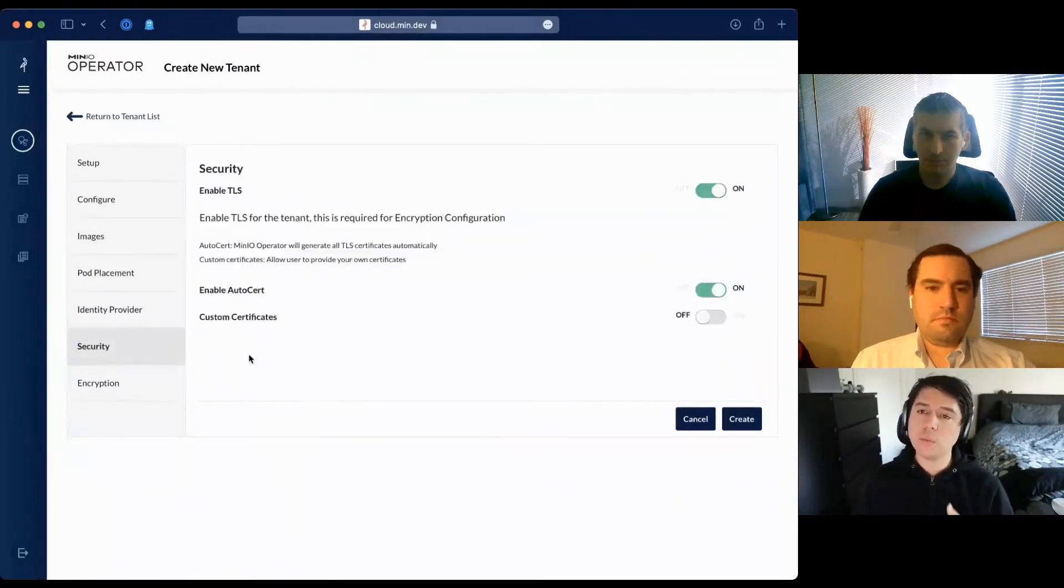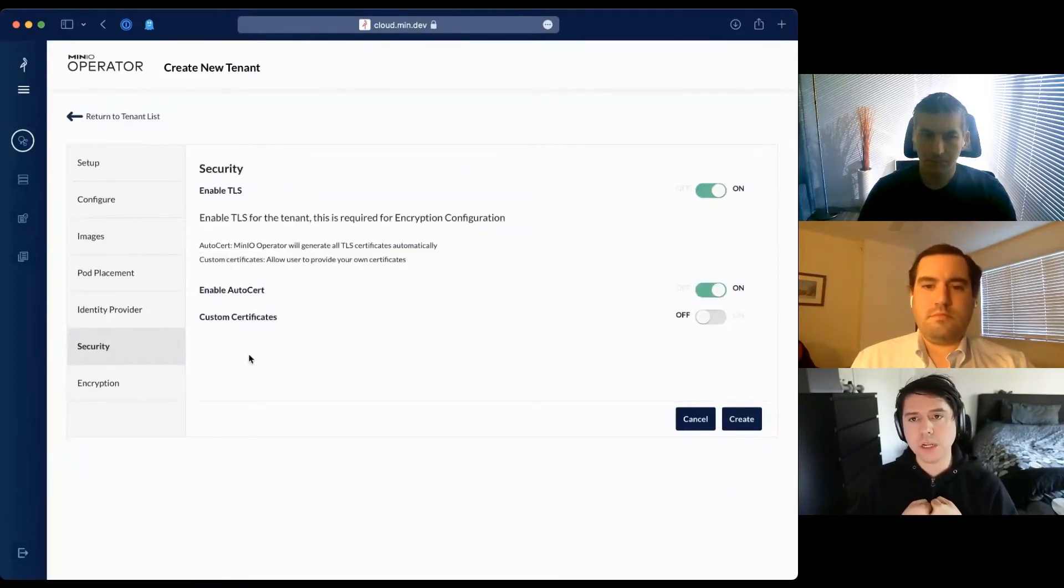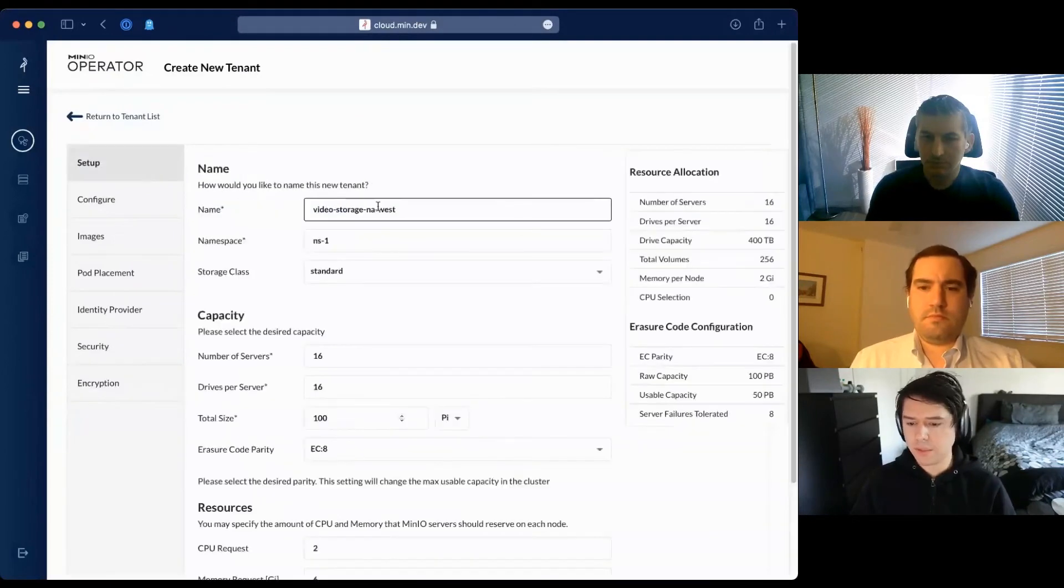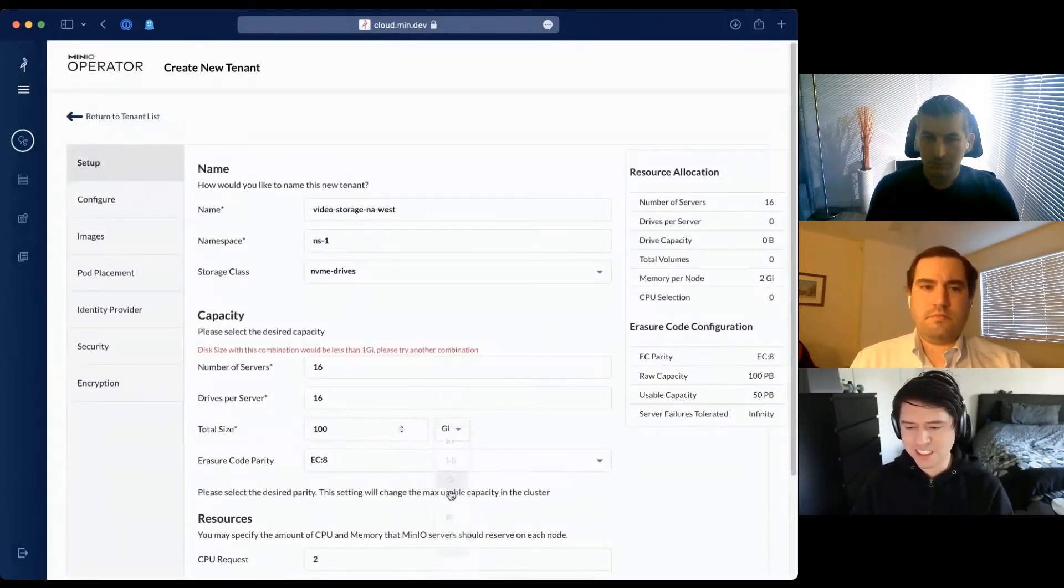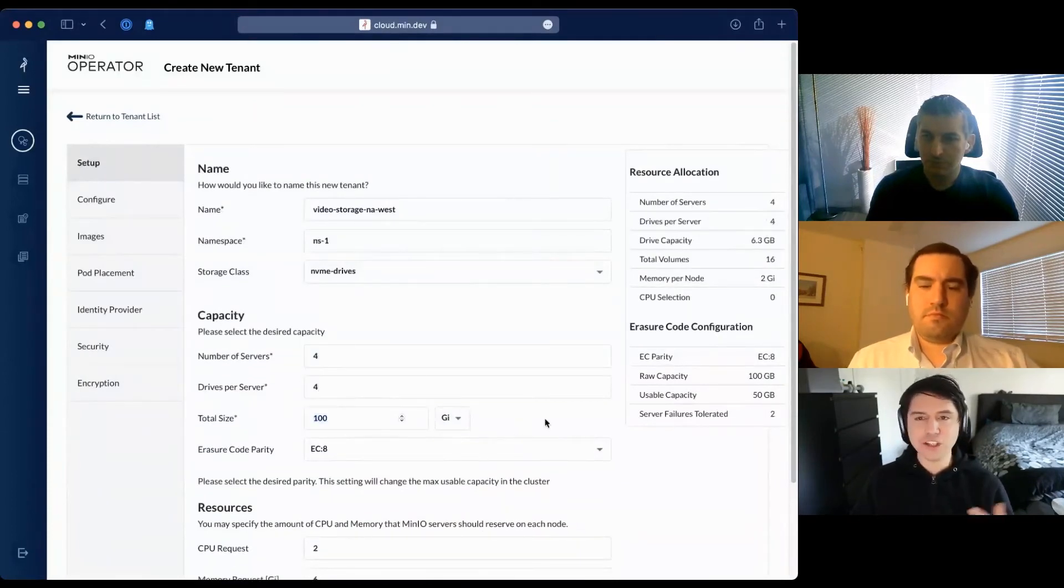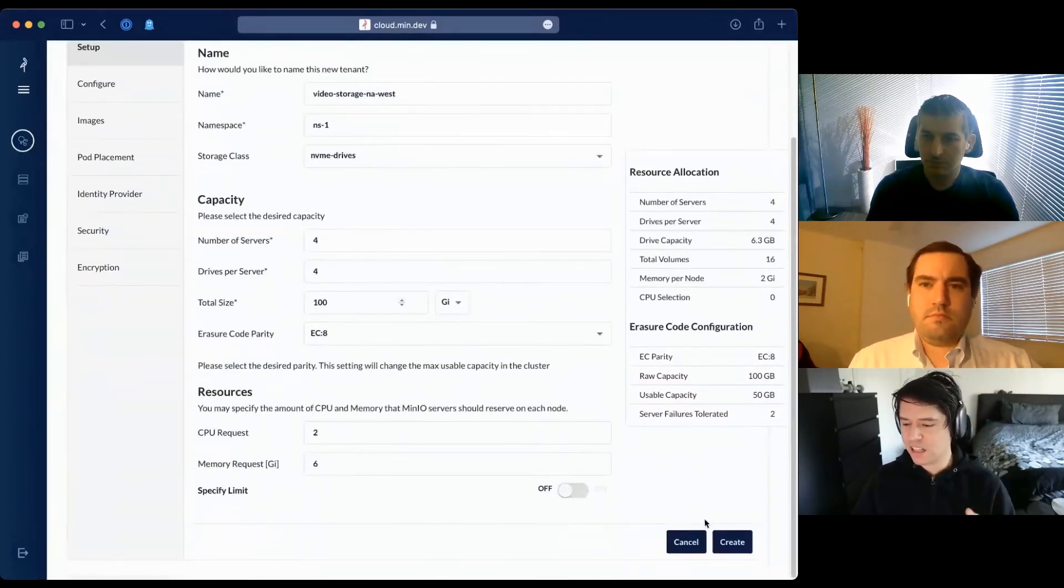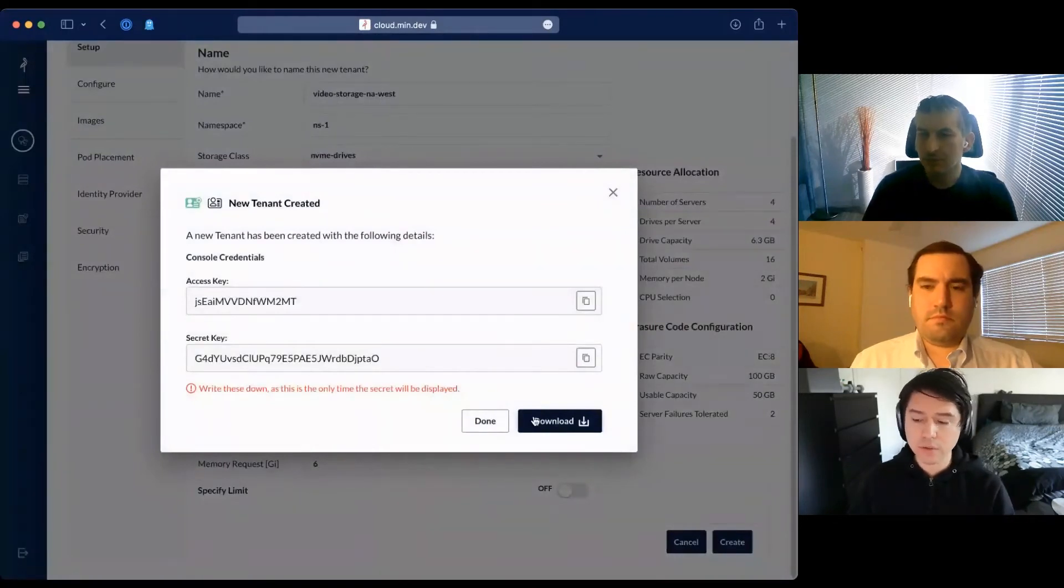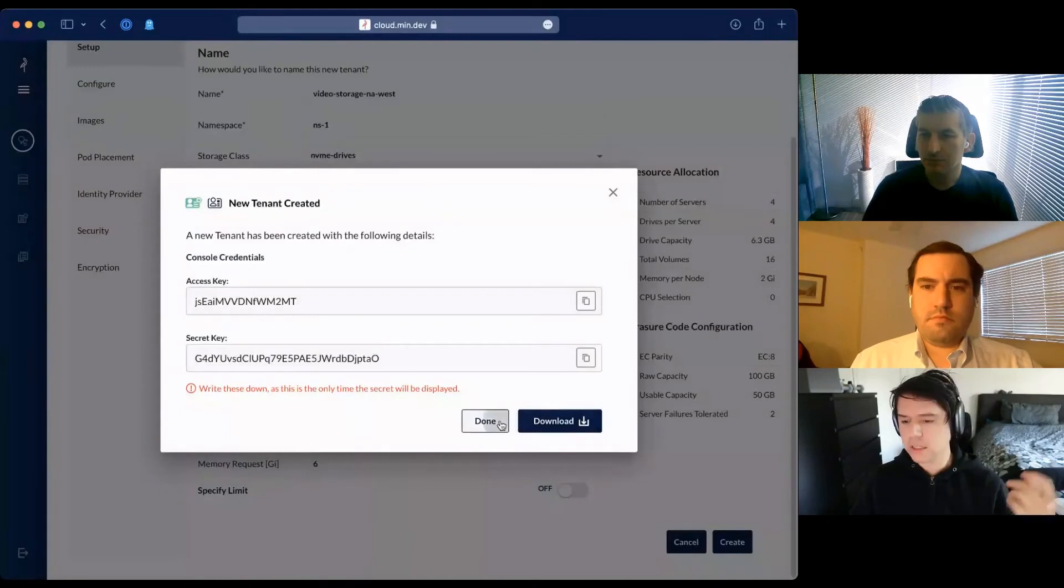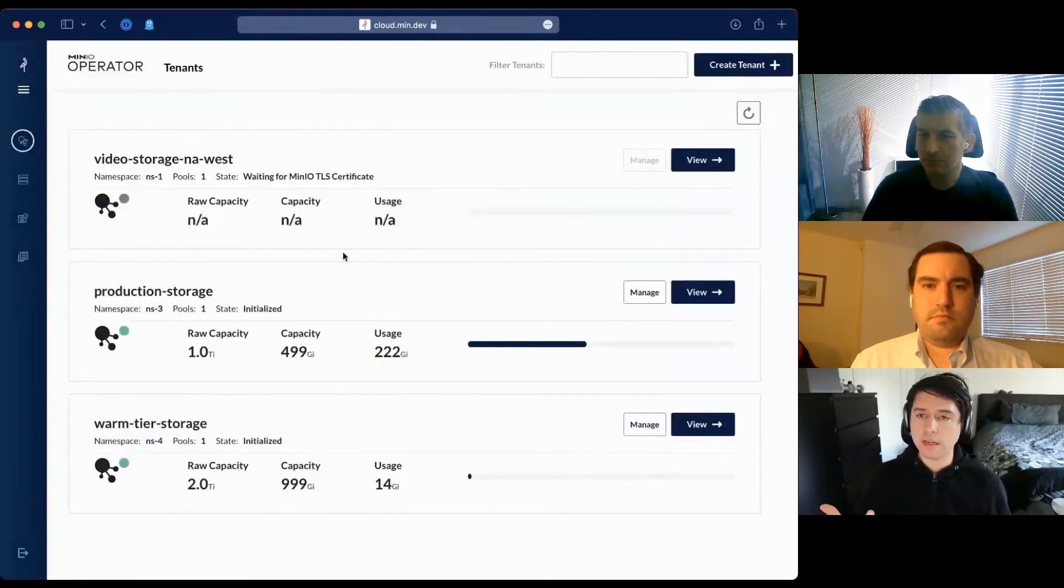Next is security. We support terminating TLS and encrypt all connections between MinIO pods. For this demo, I'm not turning on encryption. I'll just create a 100 gigabyte cluster that fits this demo environment. I'm reminded of the auto-generated credentials to access this instance. I'll download those and the tenant will take a couple minutes to come online.